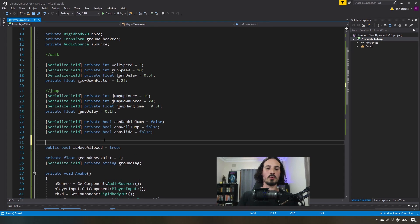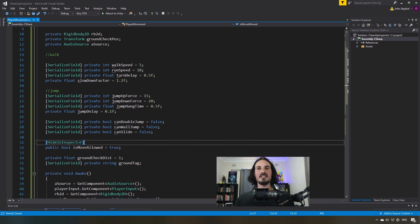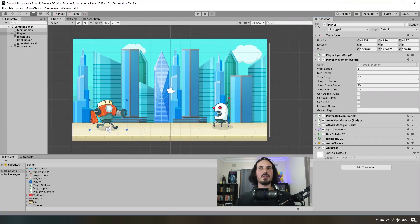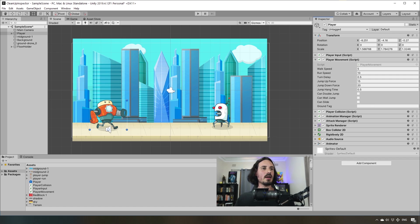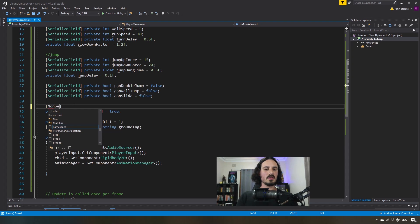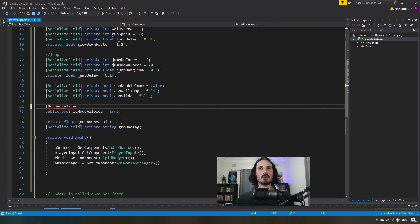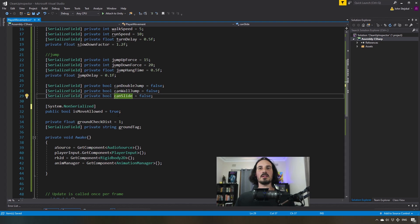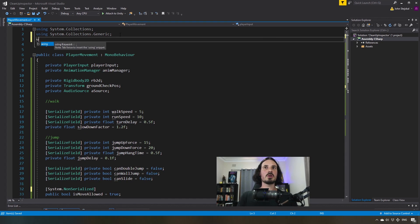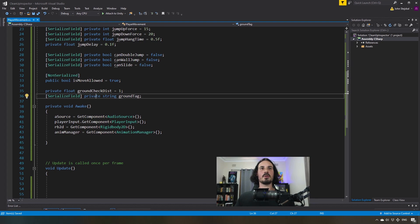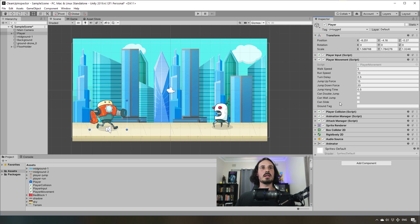There are two ways we can do this. The first way is to use HideInInspector — this is a Unity-specific convention that comes in when you import the Unity engine. This will do exactly what you think: boom, is move allowed is now gone. The other way is NonSerialized, which is part of a C# systems library. We can write System.NonSerialized, or simply make sure we have the root system library imported and then we don't need the System prefix. Jumping back to Unity — yes, is move allowed is still hidden.